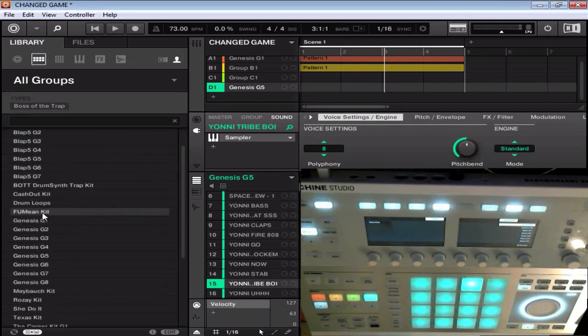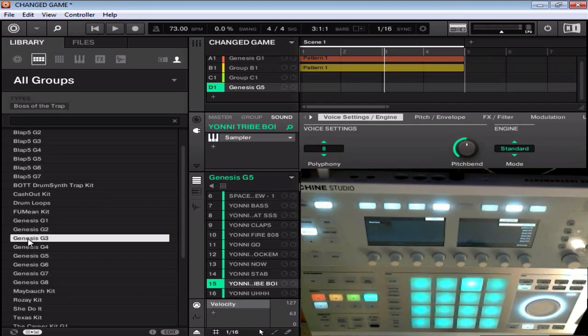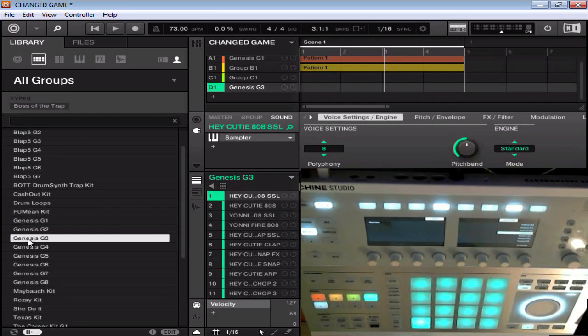You just load it up in machine as normal. Once you get it loaded up, it will appear in machine as Genesis. Once you load up the kit, the sounds will appear on all 16 pads as so.